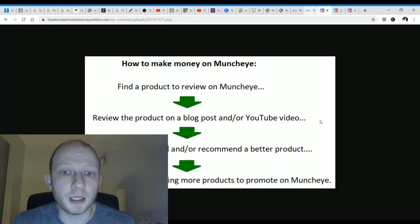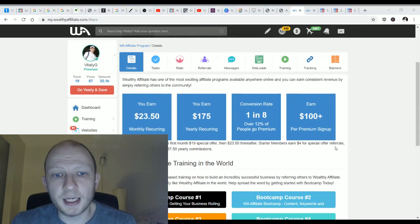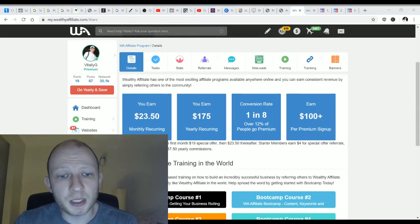If you have a specific passion in life — like motorcycles or hang gliding or something other than making money online — the Wealthy Affiliate program teaches you how to create an online business out of that. And if you're interested in the make-money-online business, they'll teach you how to promote Wealthy Affiliate as well as any product you find on places like Muncheye, JVZoo, Clickbank, whatever the case may be.